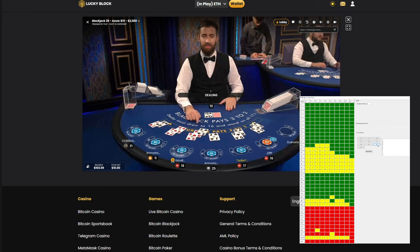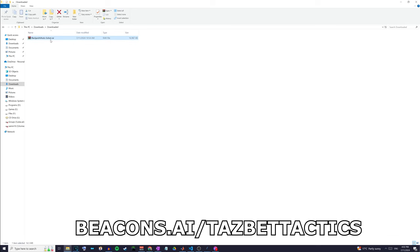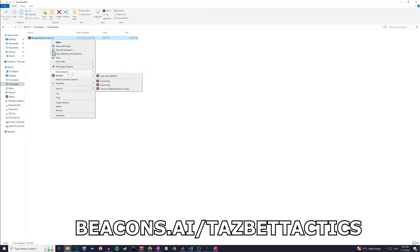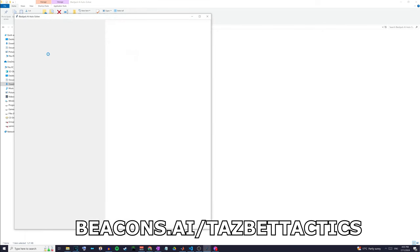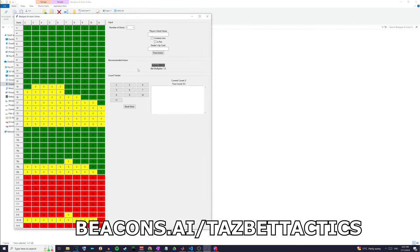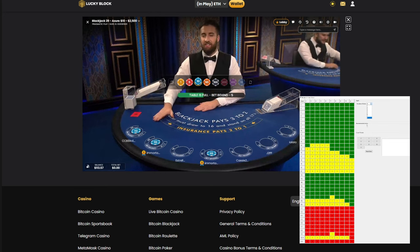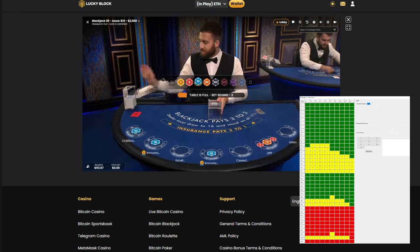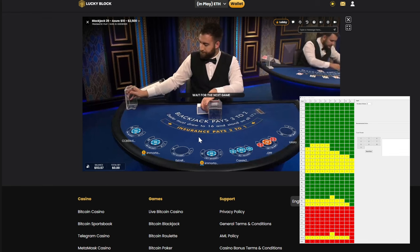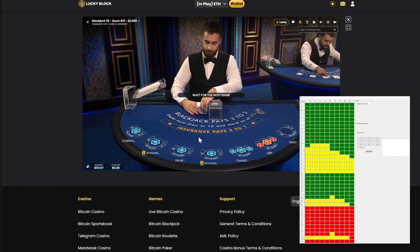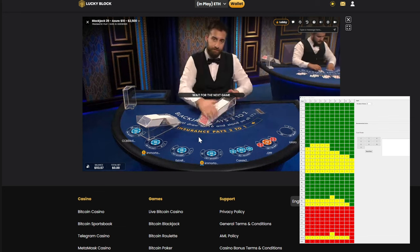If you want to download this program for yourself, I'll leave a link to my website in the description below. Once you've downloaded it, simply extract the zip file, open it up, and launch it with the shortcut. From there you can input your cards and work out what bets you should be making. Thanks for watching — if you found this helpful, like, comment and share with your friends. Download the program now and start winning. Let me know your thoughts and success stories in the comments. See you next time and happy betting.